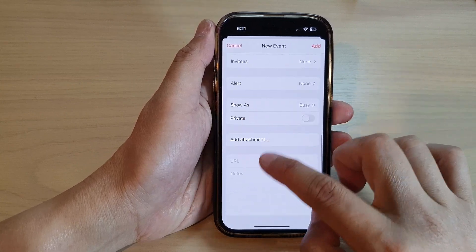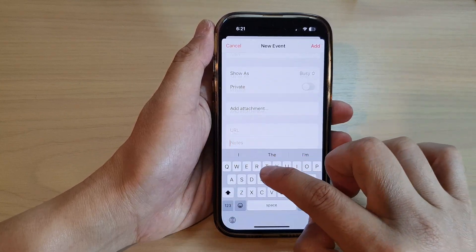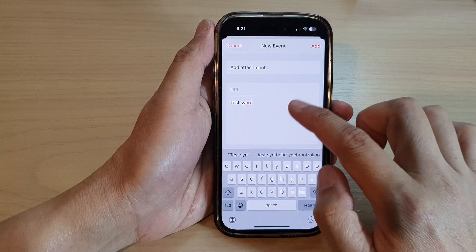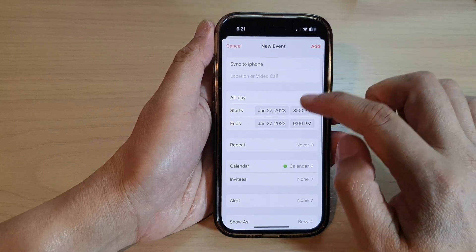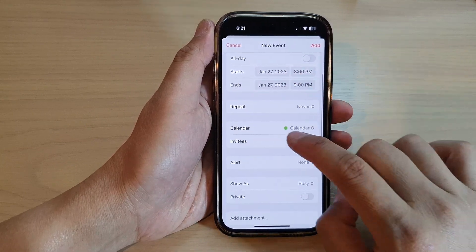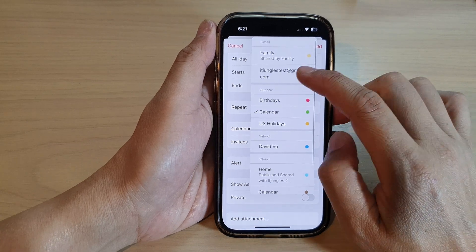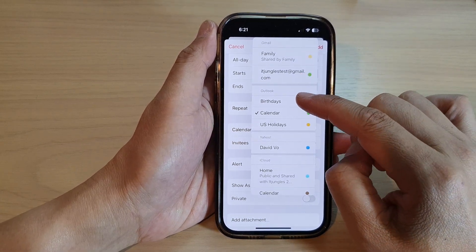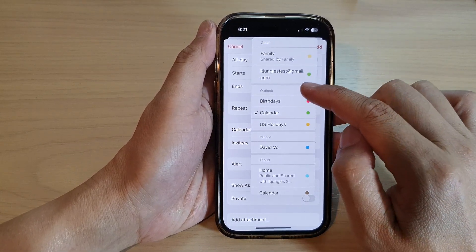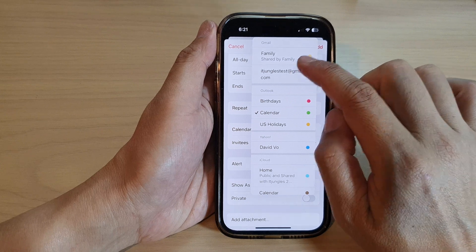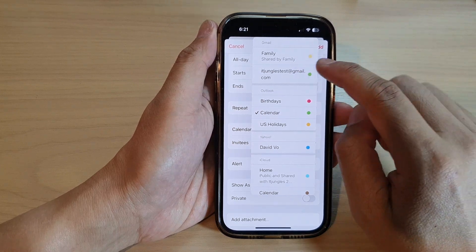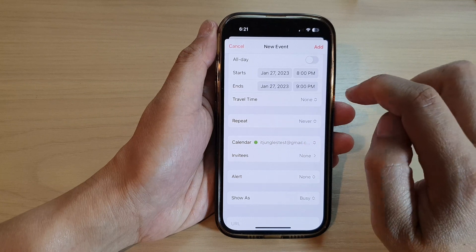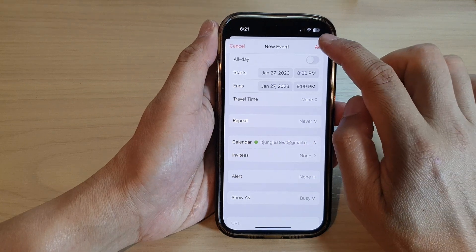In the notes field I'll write 'test sync'. Then tap on the Calendar field — by default it may be set to your Outlook calendar. Make sure you select your Gmail account, then tap Add.